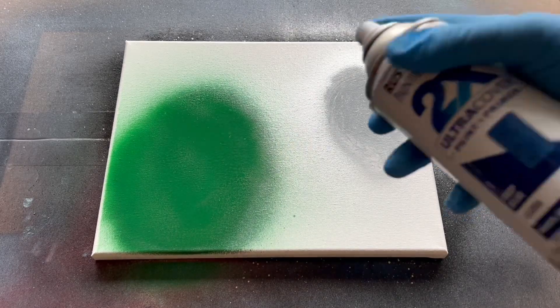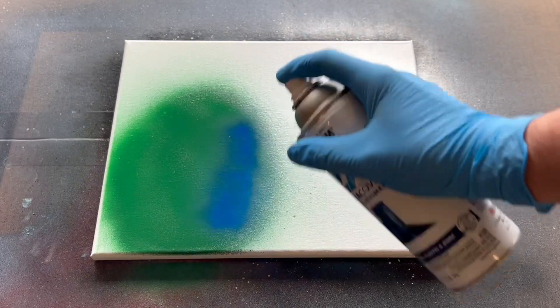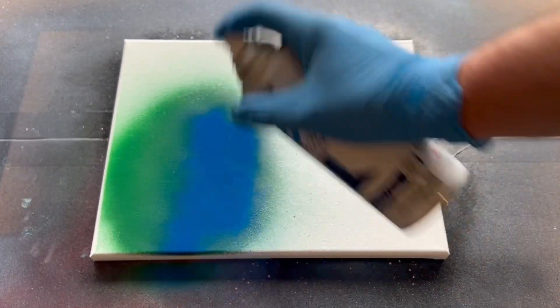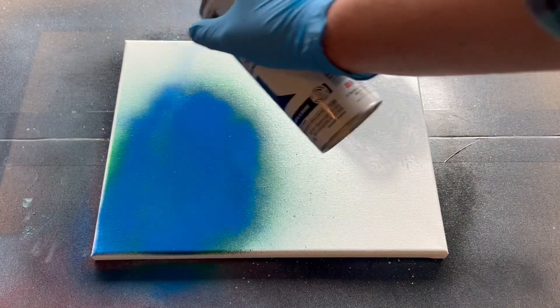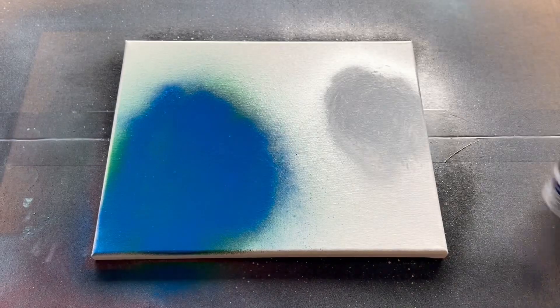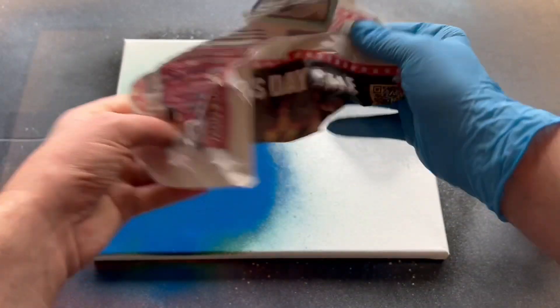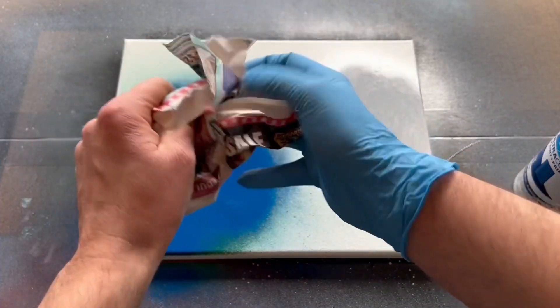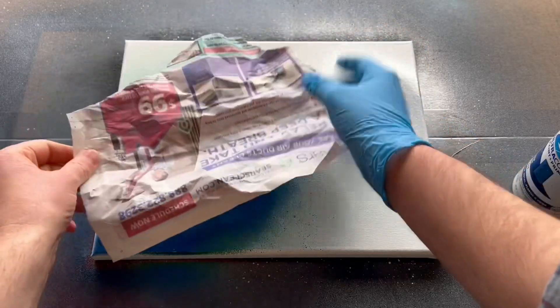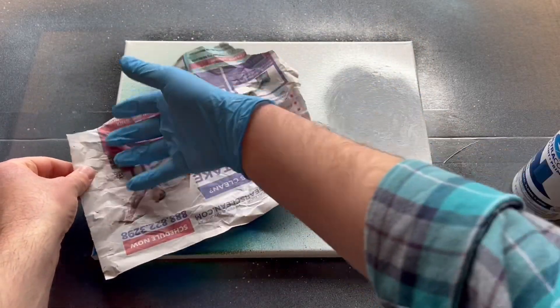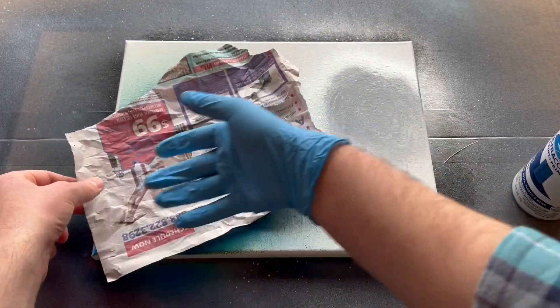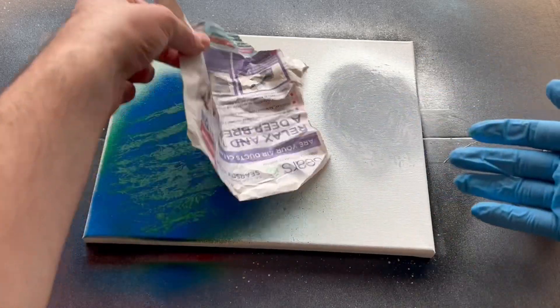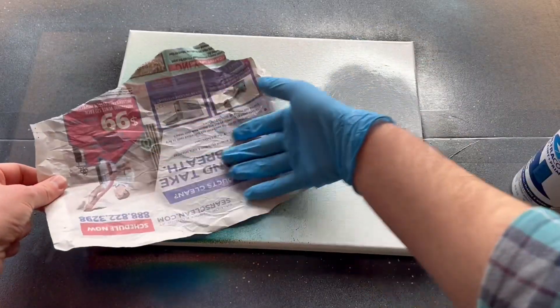And now for our planet I want to go ahead and I'm going to spray it with some blue. Just like that. And for this time I'm going to use the crumpled up newspaper and swiping method. So it's starting to look really good.